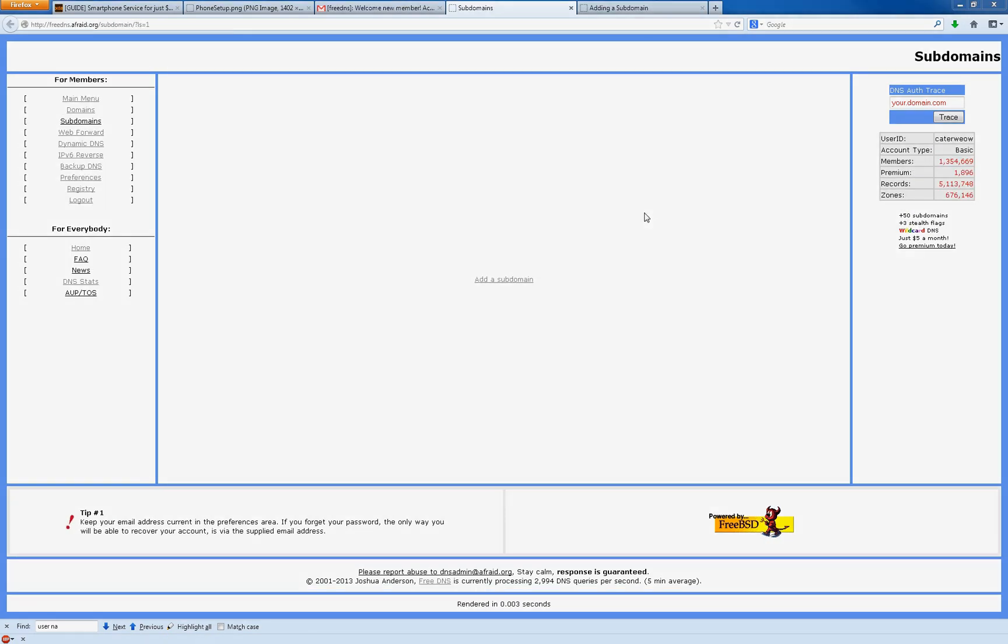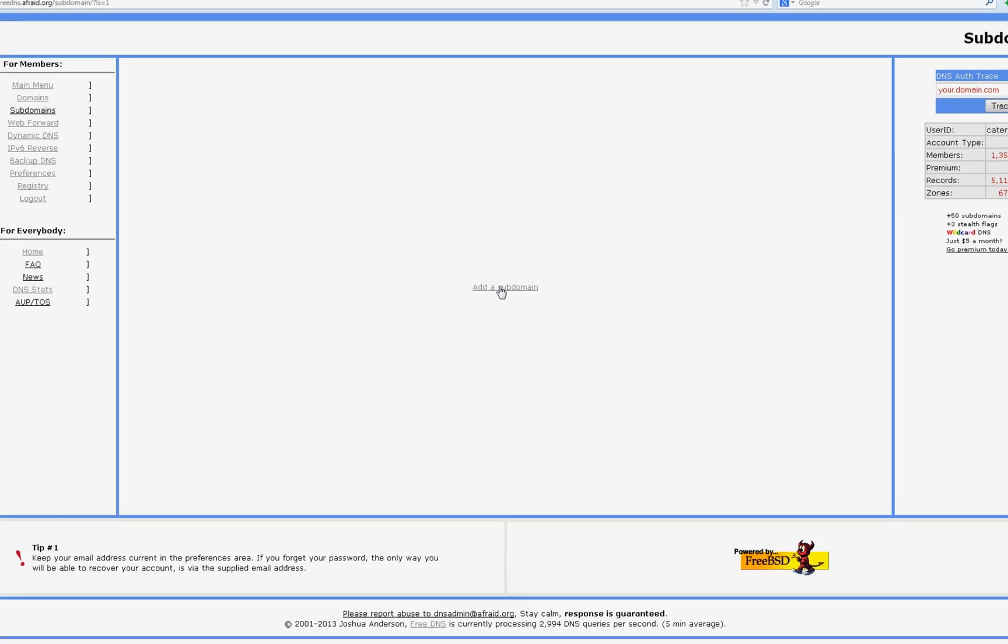So after you get the email, the registration email, you click on the verification link. It'll bring you here and you want to hit add a subdomain.